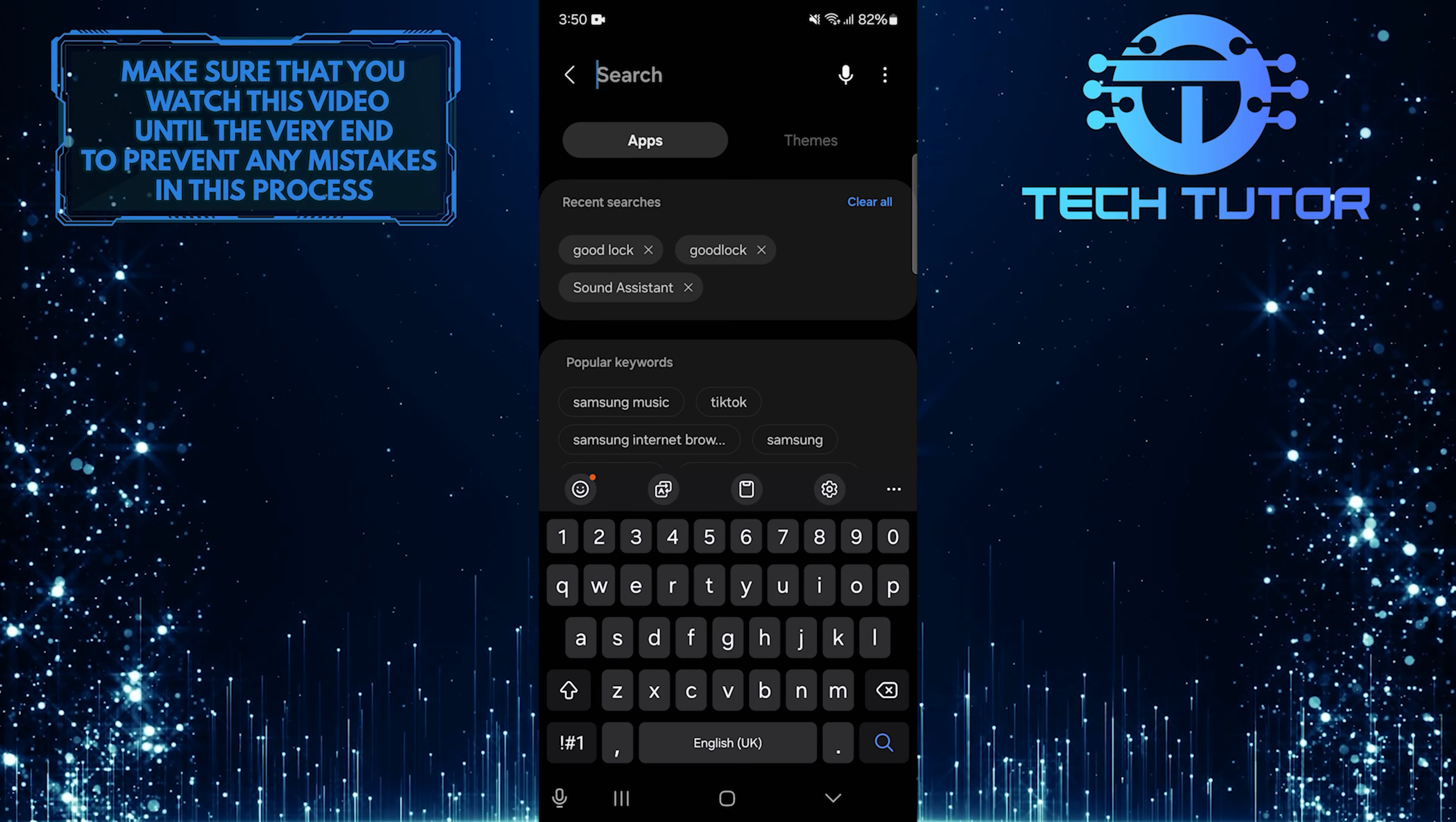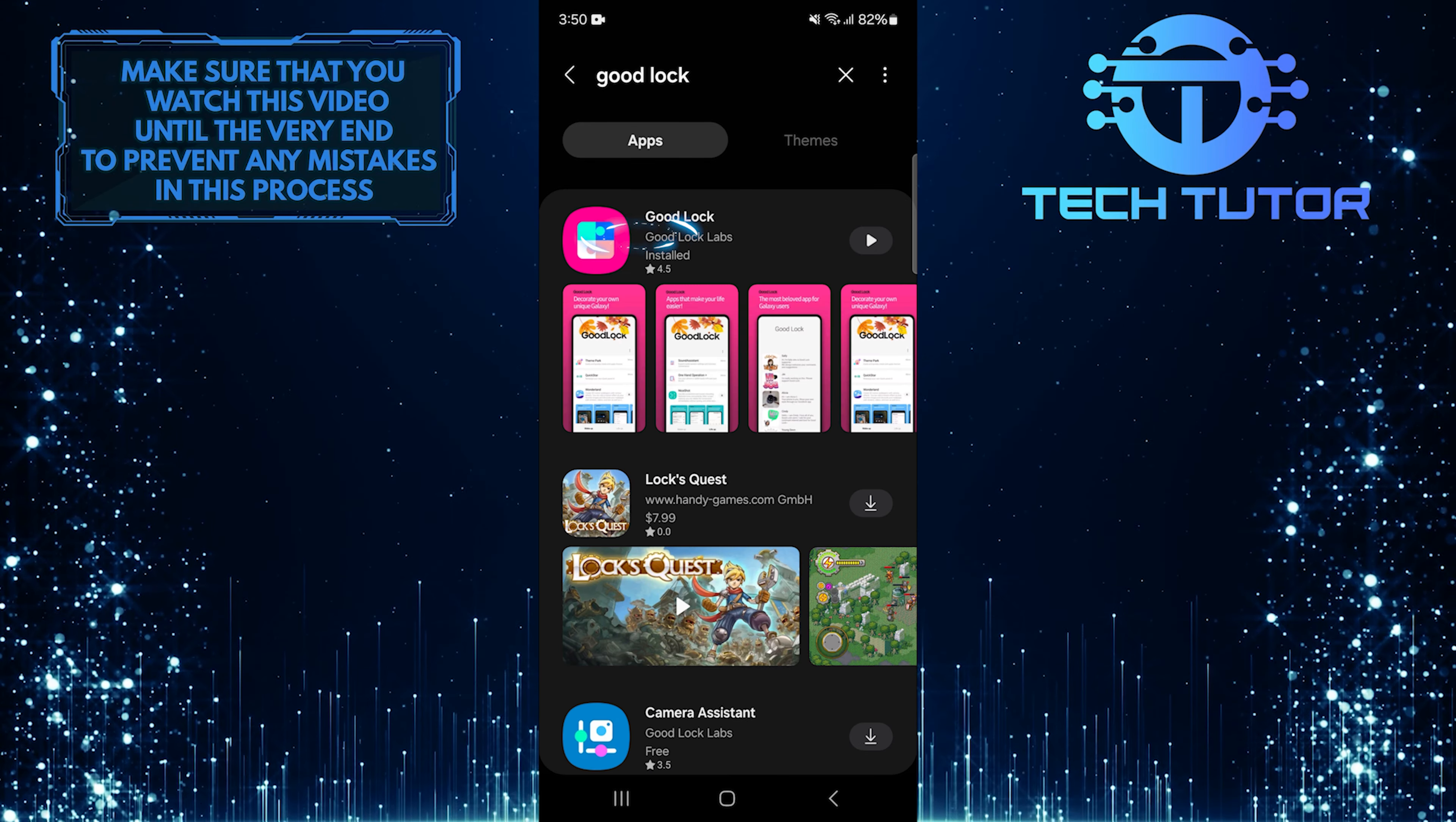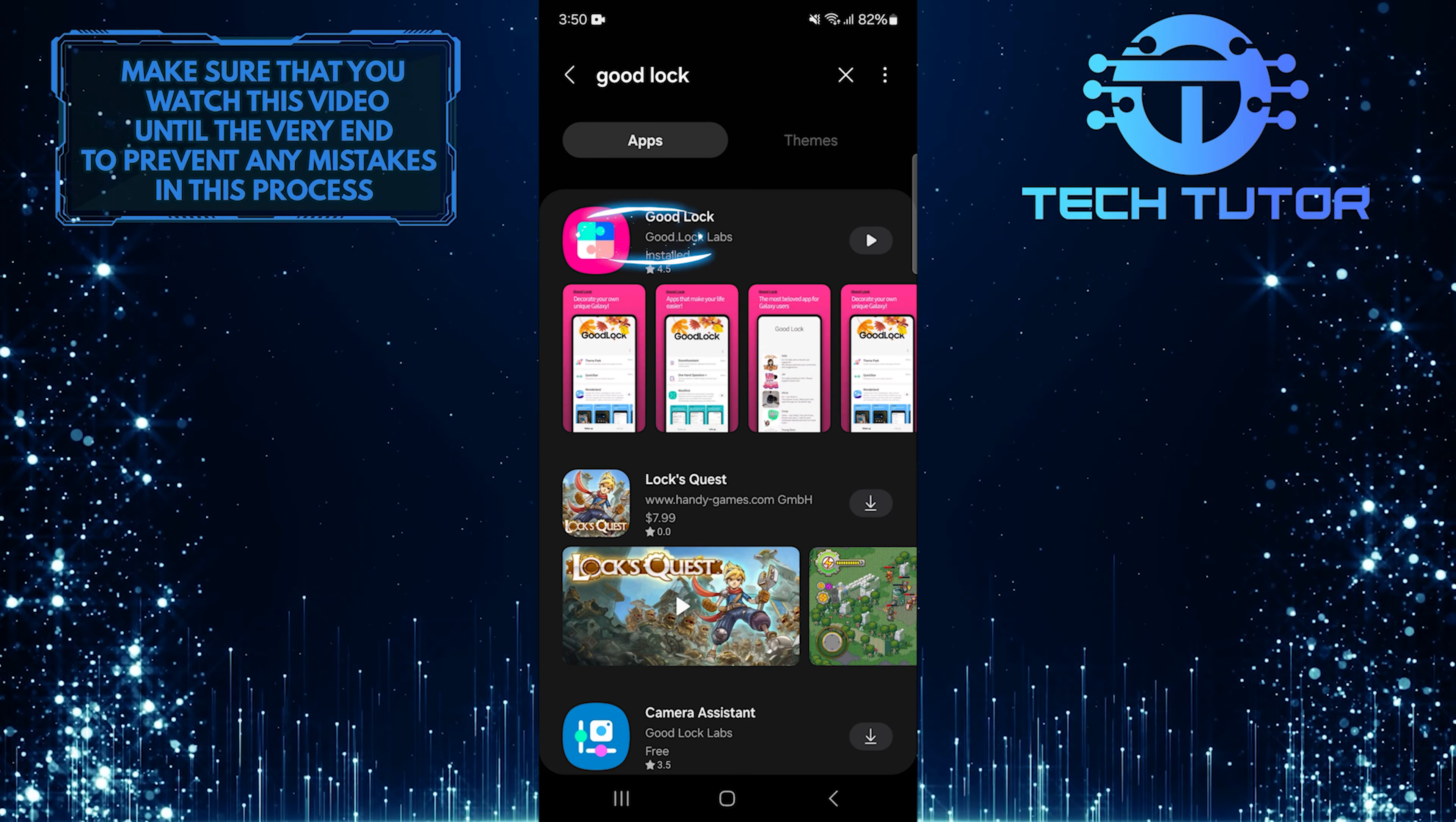Then type GoodLock into the search bar. Now you'll see an app with this exact name. Tap on it.